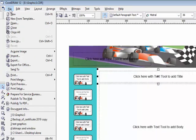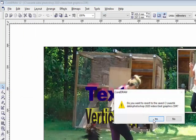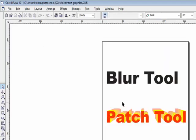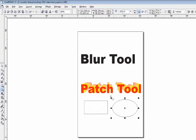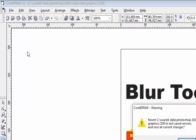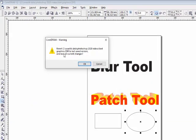The next option is Revert — a very important option. To demonstrate, we'll open a file already created in CorelDraw. This file has existing text and design. If I make changes like inserting a rectangle or circle and then want to clear all those recent changes, I can use the Revert option. Clicking it opens a dialog: 'Revert this file to its last saved version and lose the current changes.'